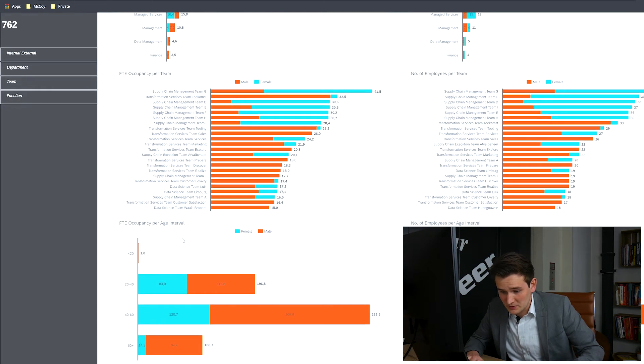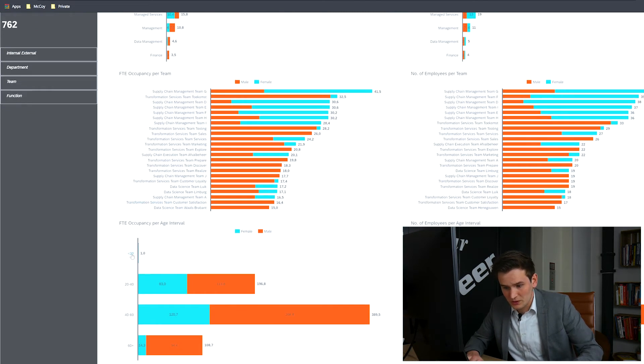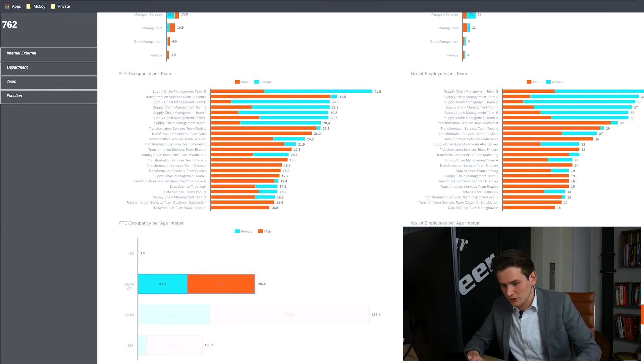If you want to dive deeper into the data, for example everybody between the age of 20 and 40, you can simply select that and use the drill down function.